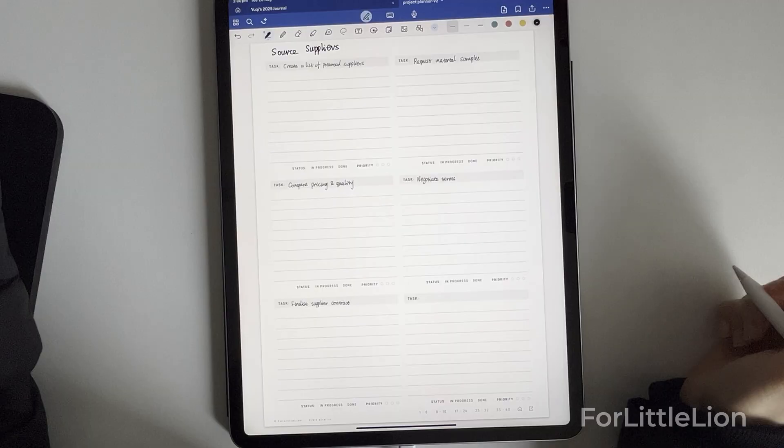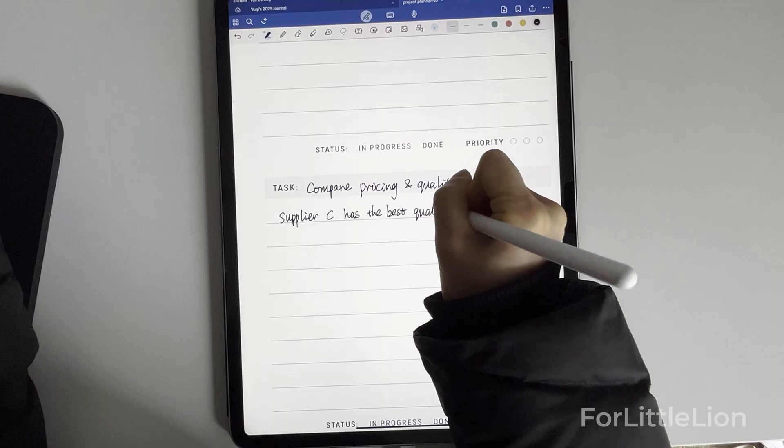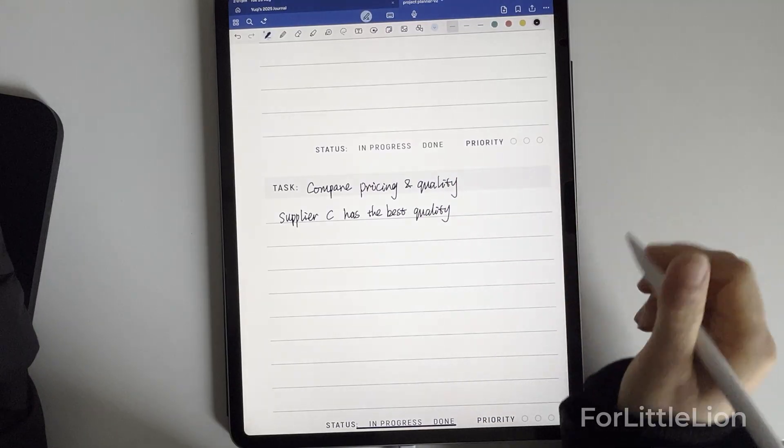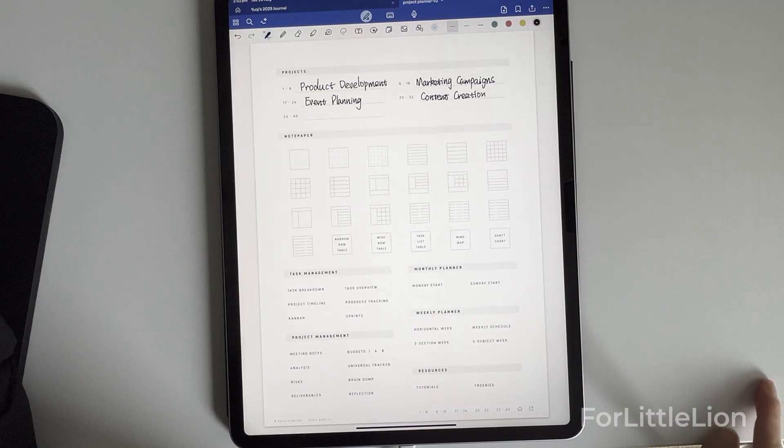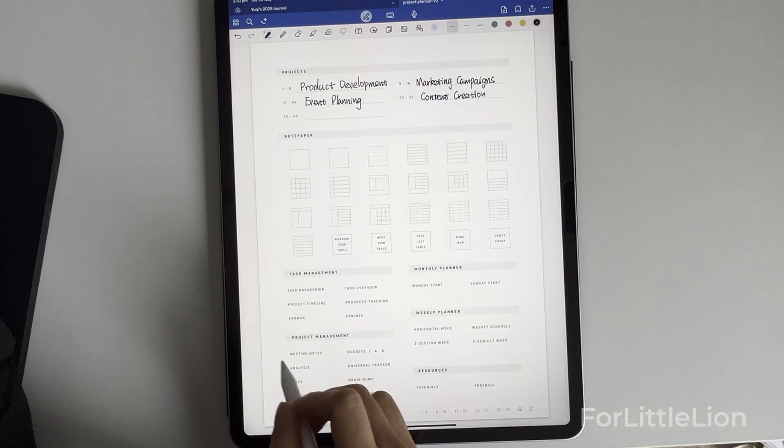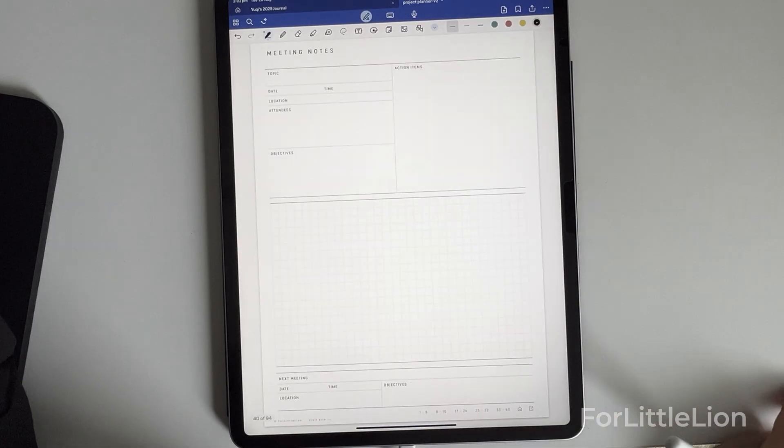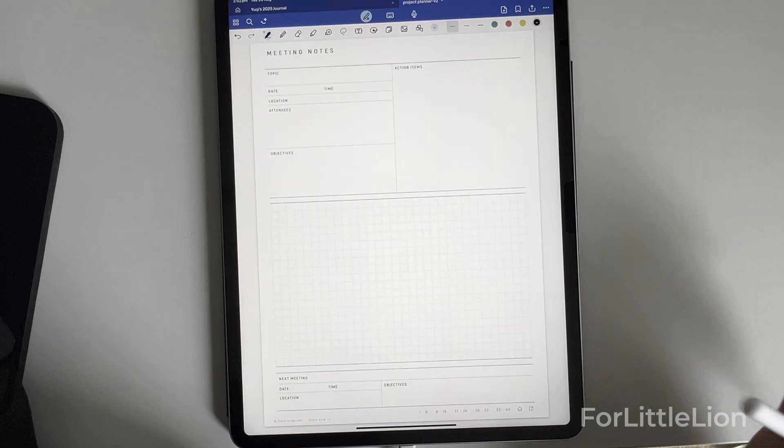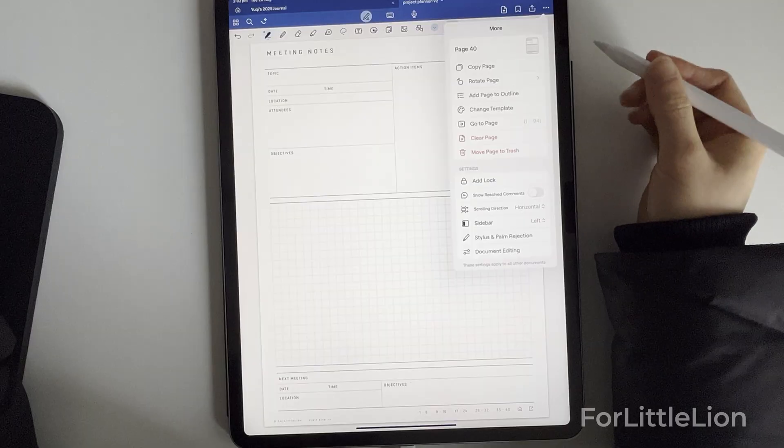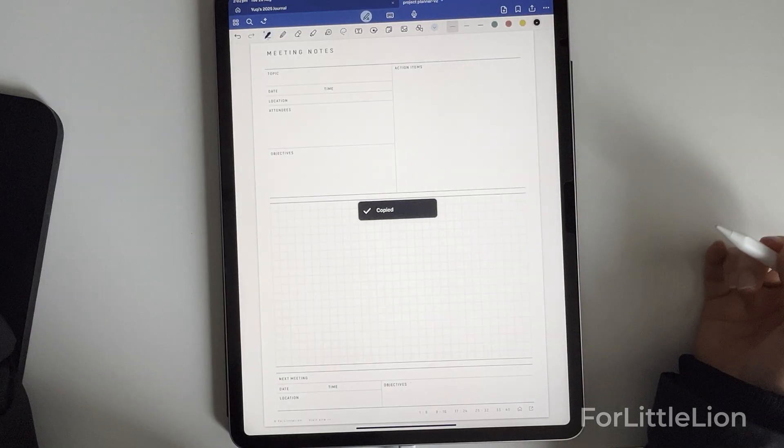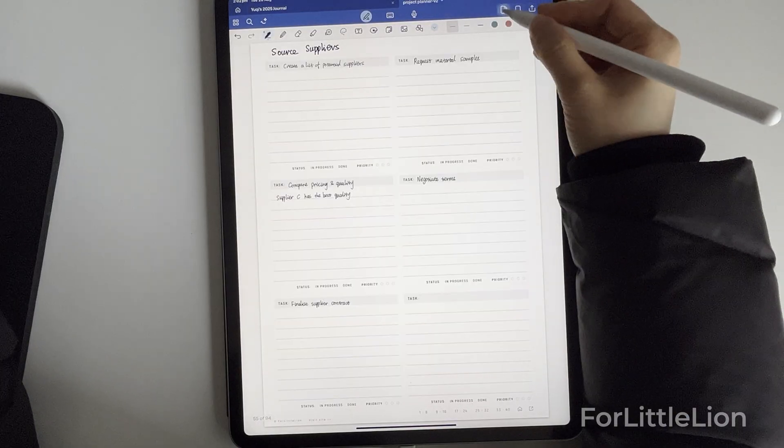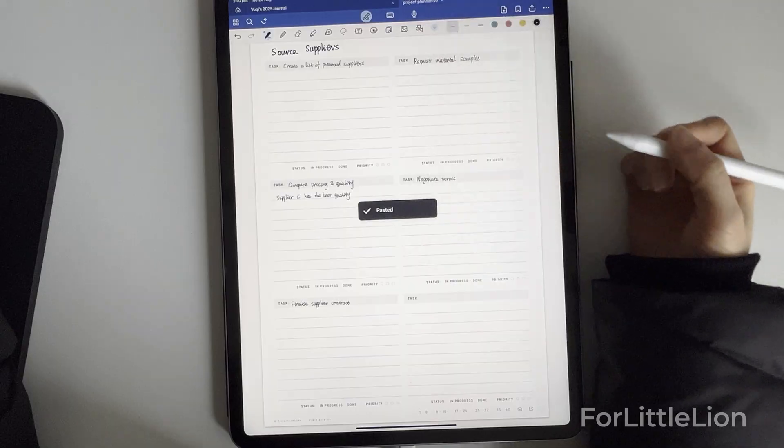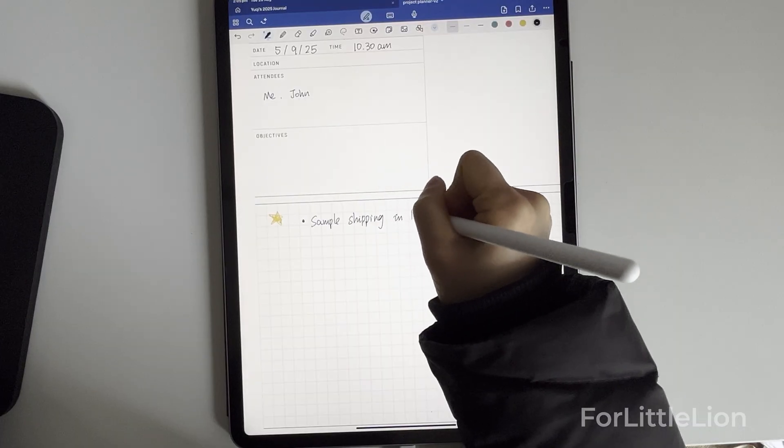And write down all the subtasks. Under each subtask I can take notes as needed. Next, let's assume I have a meeting with a potential supplier and I can use the meeting notes template to record the details of the meeting. So I'll copy the template like I previously did and jot down the details.